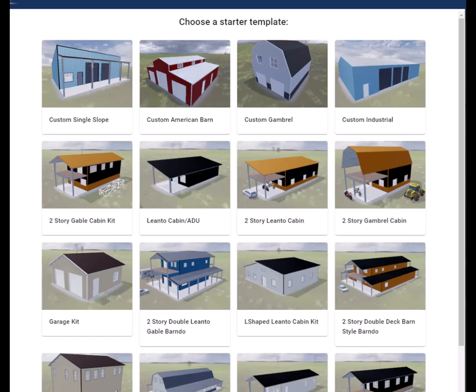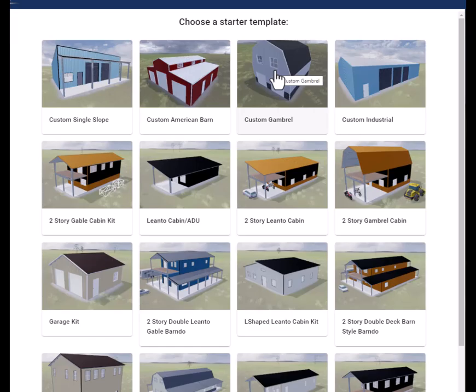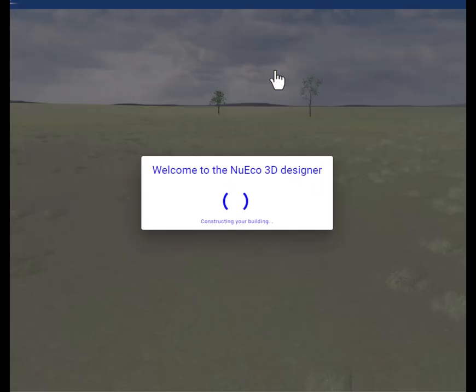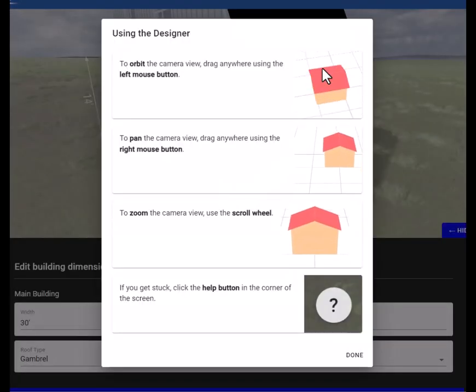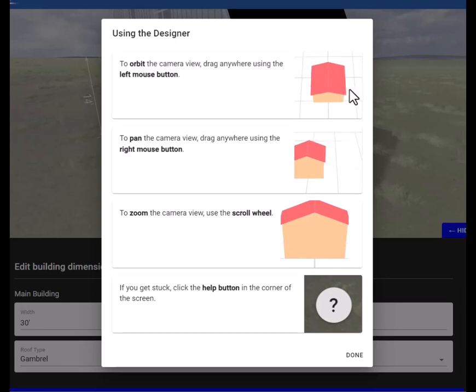Okay, today we're going to use our online 3D designer and show you how to start with a template and modify that template. Let's choose this custom gambrel building, just click on it.